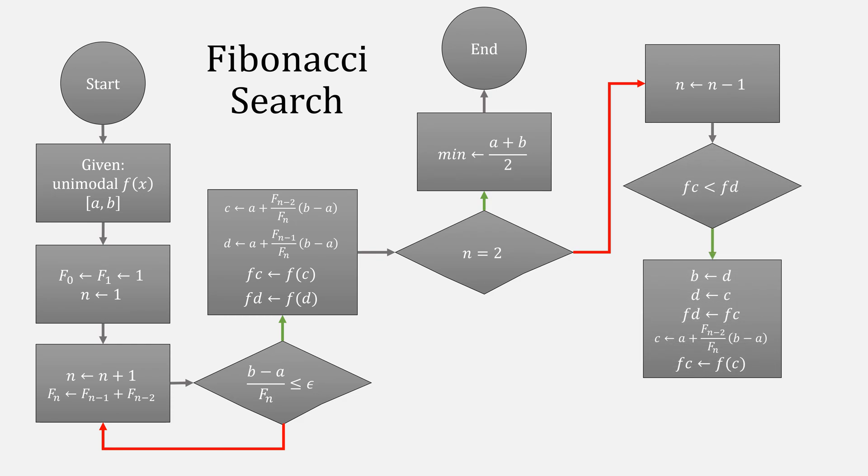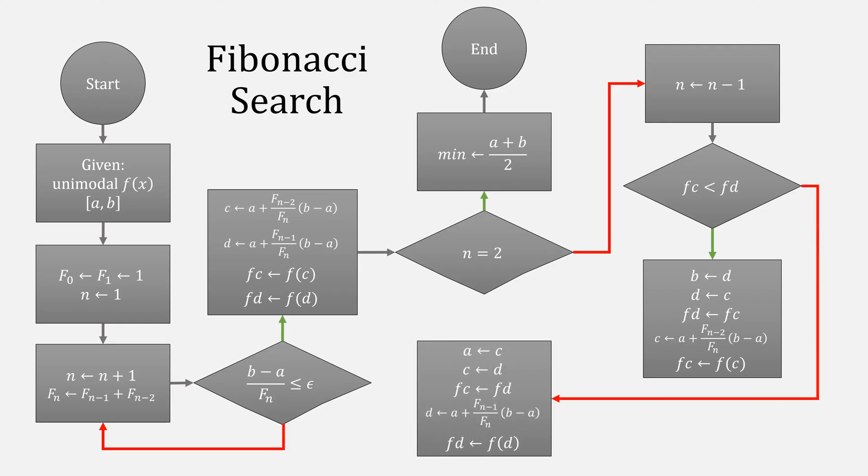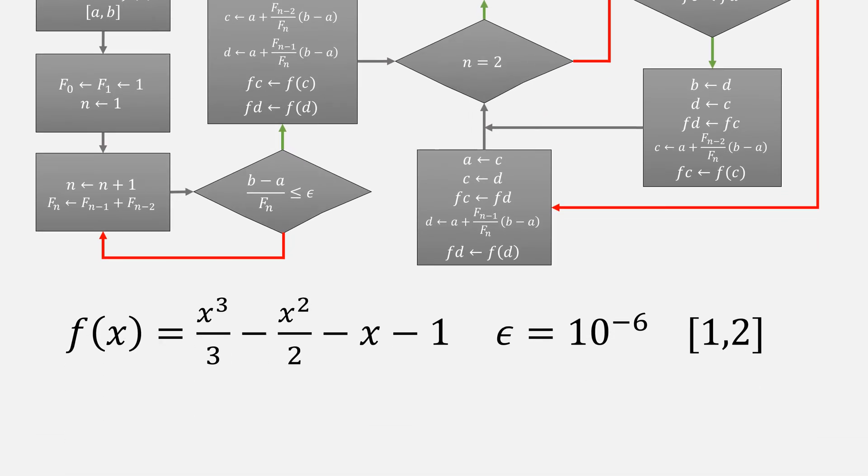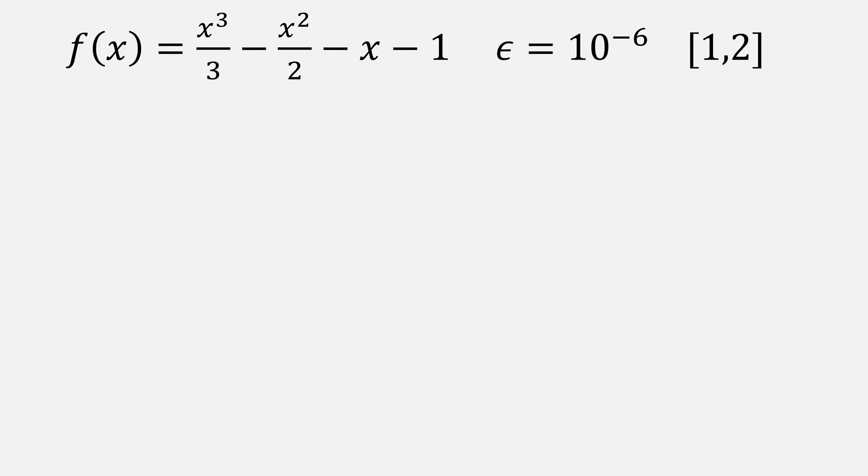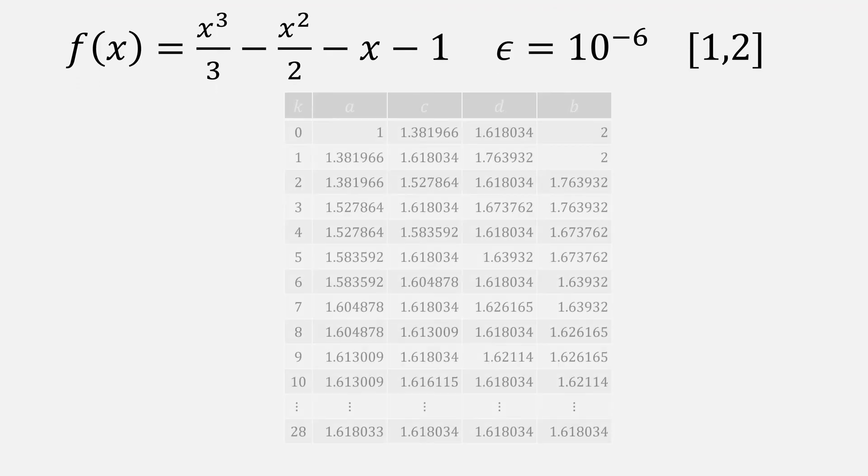When it is, that means we'll eliminate our interval on the right and then save off our values for C and F of C. Then compute a new value for C and a new F of C. Otherwise, we'd eliminate the term on the left and do the opposite side. Then repeat the process. Using again the same example from the other videos, it took Fibonacci search 28 iterations to find our ending interval.